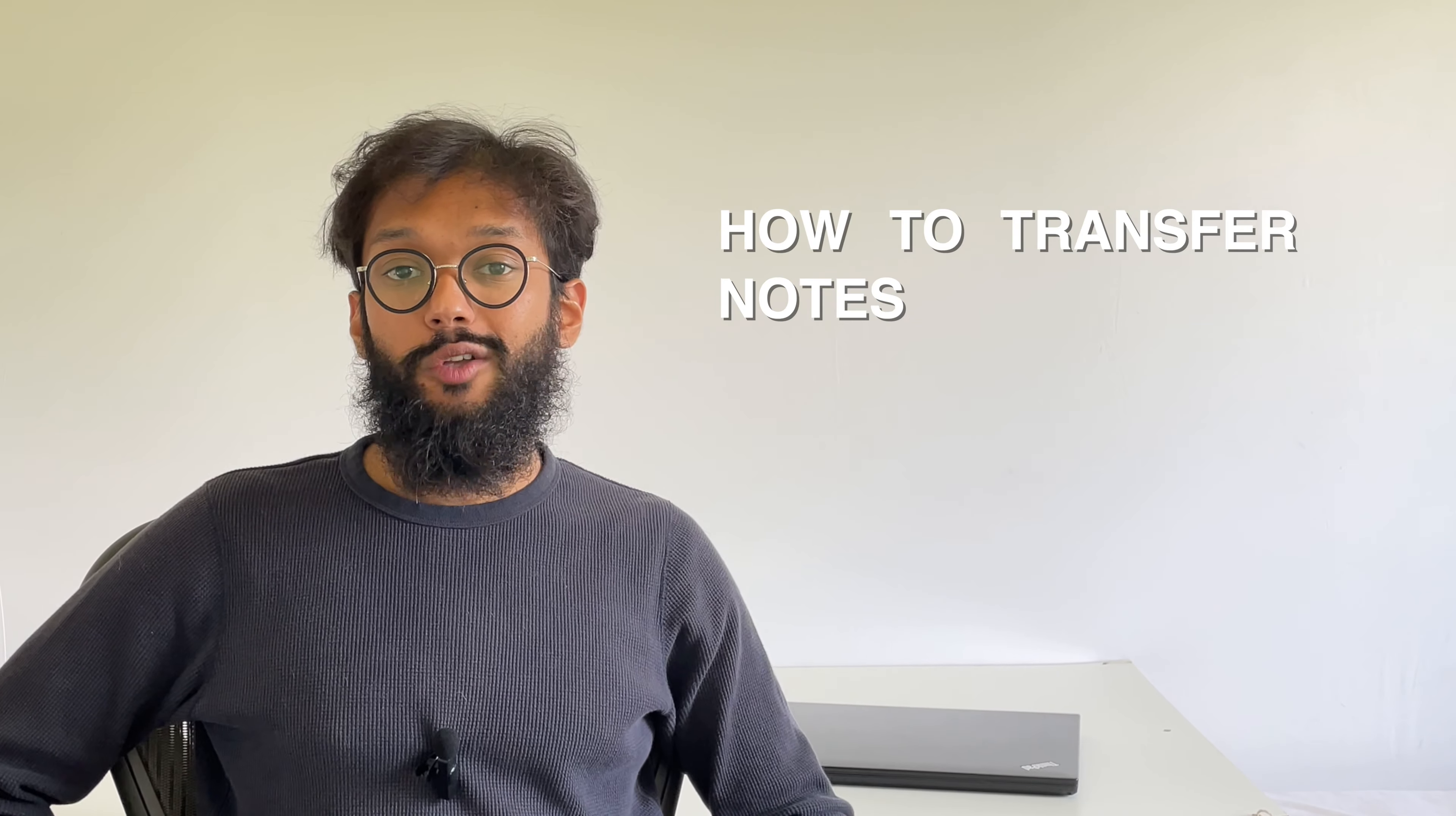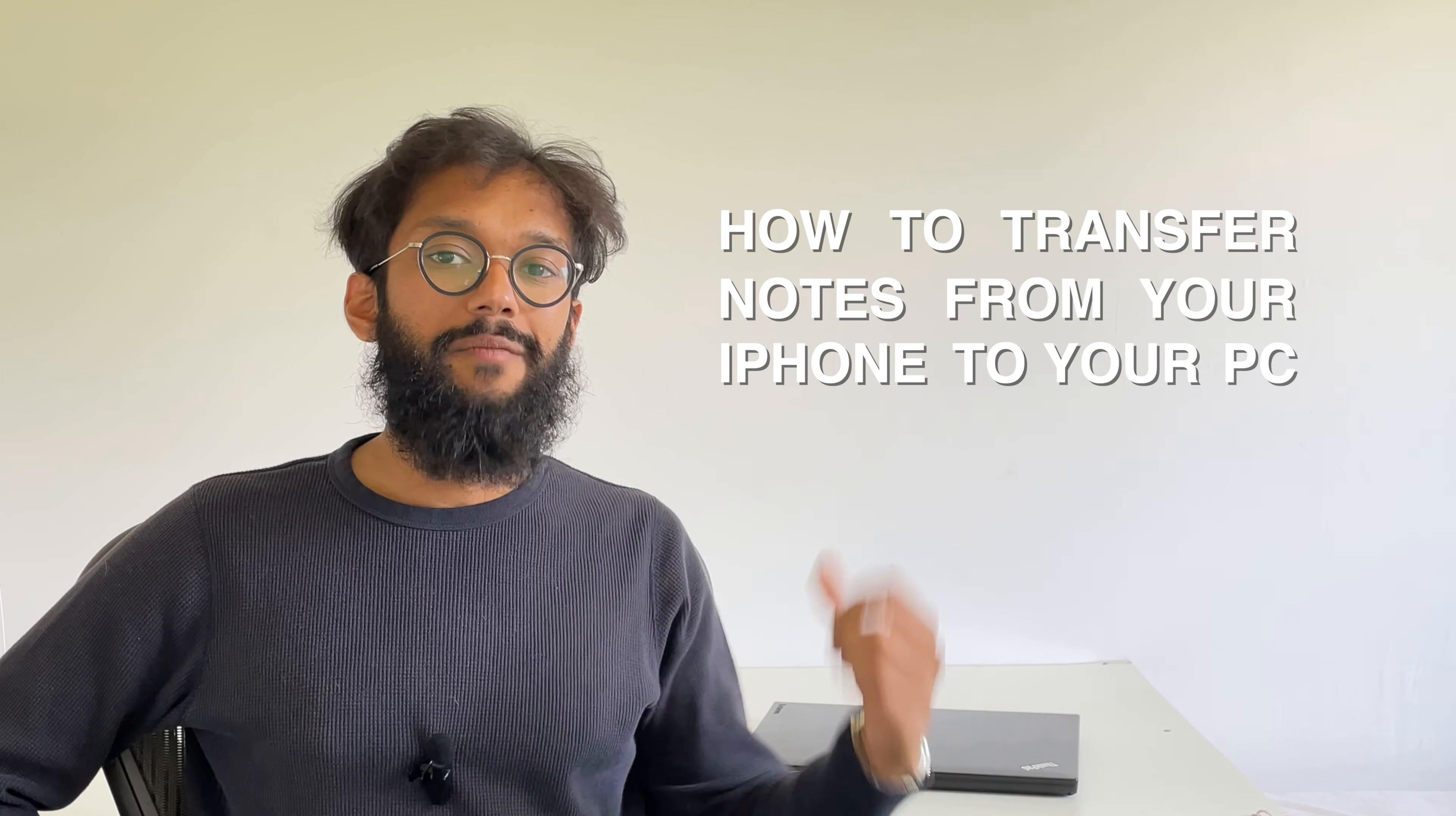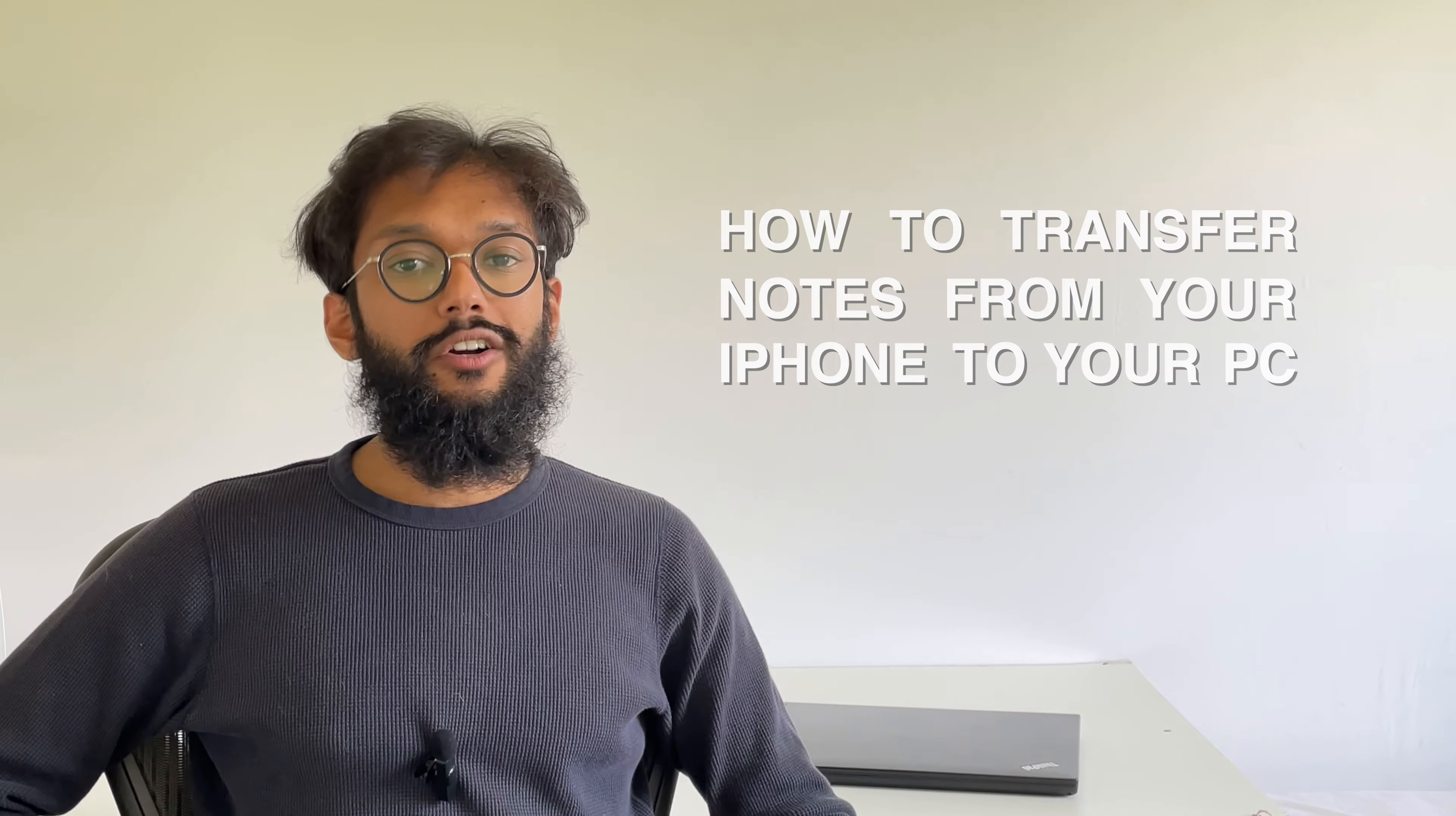Hey everyone! I'm going to show you how to transfer notes from your iPhone to your Windows PC. We're going to go over two methods.